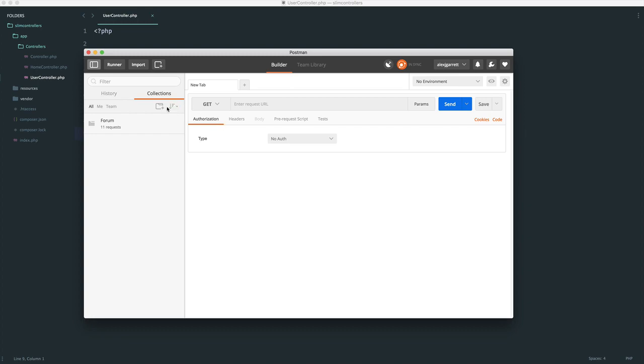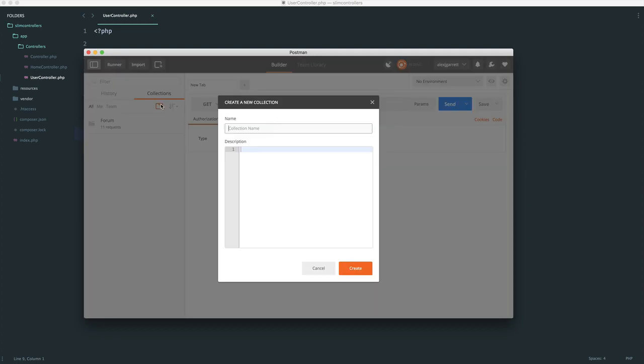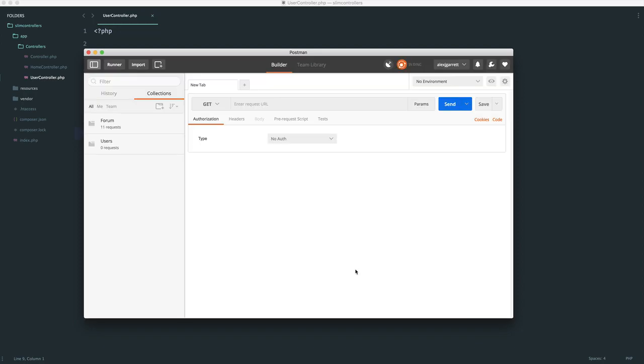What we can also do within Postman is create collections. So I have one here for another series, which is based on Laravel and creating a forum with this. But essentially, we can create a new collection here called users to store each of our requests. We're going to be saving these into here. And this will just make it a lot easier to go through and later on pick up what we need to do, test it maybe, and any of that stuff.